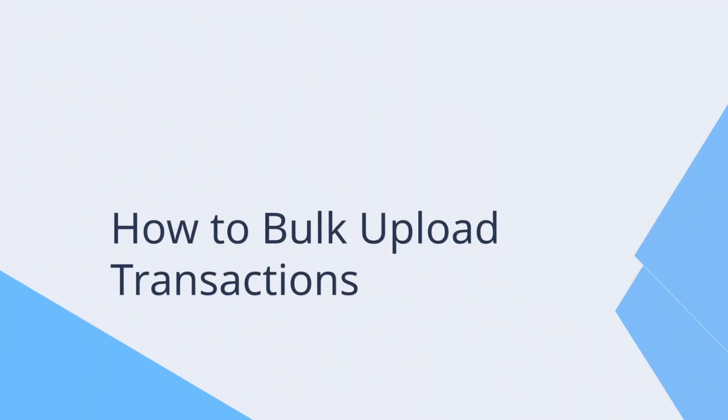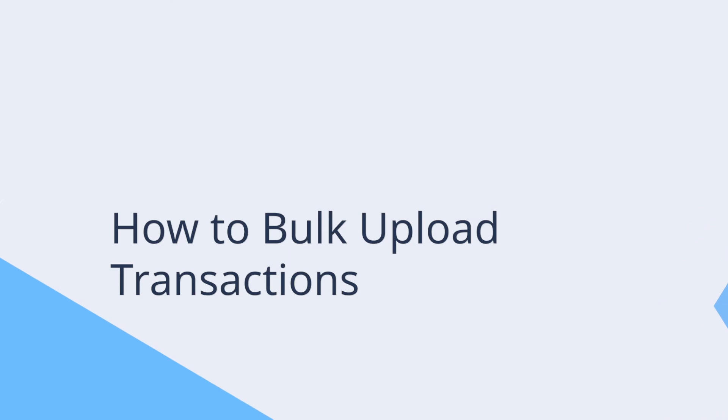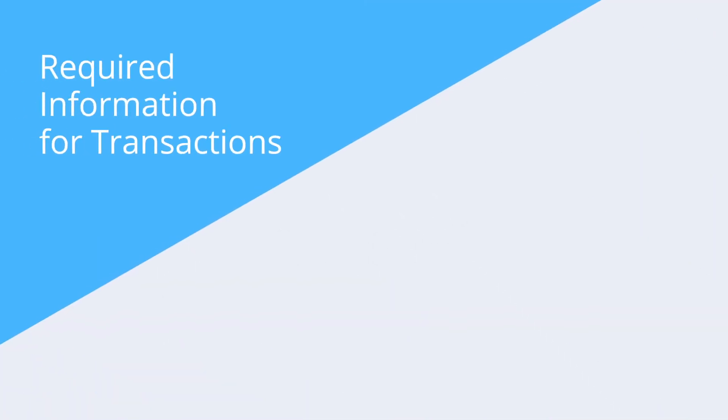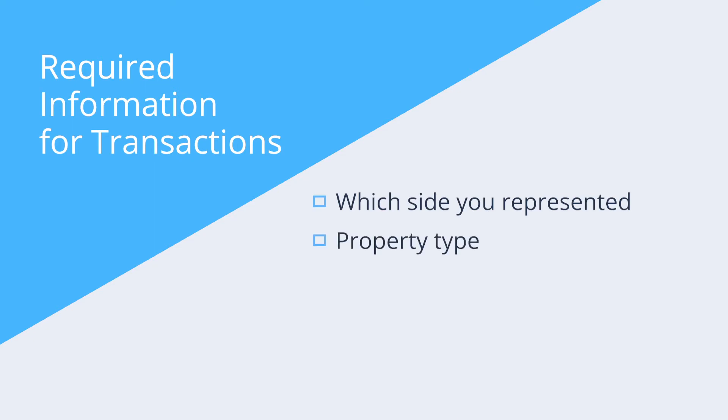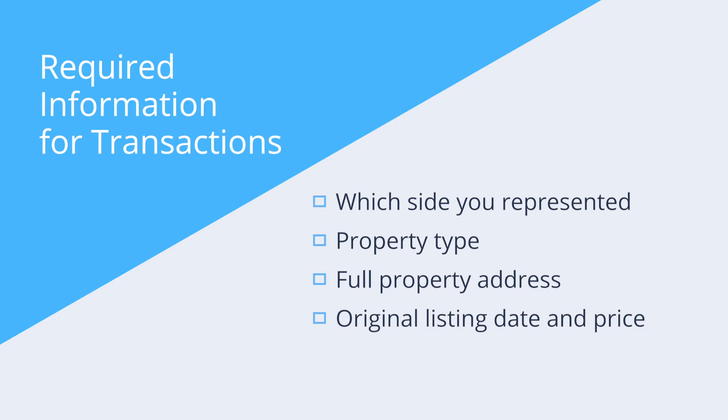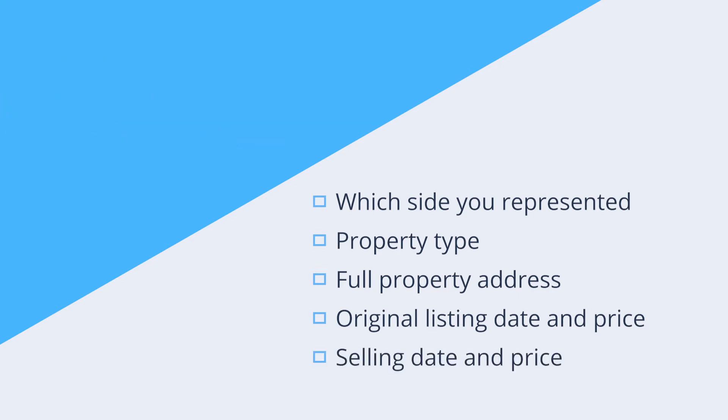Now let's look at how to bulk upload transactions. To get started, you will need to gather the required information. Each transaction requires the following details: which side of the transaction you represented, property type, full property address, original listing date and price, and selling date and price.